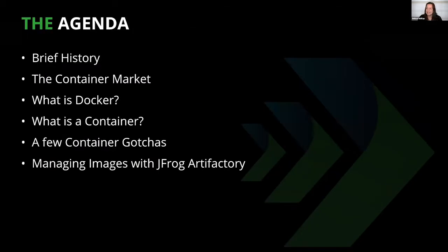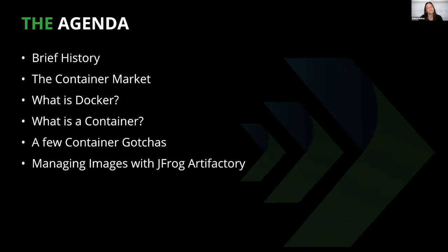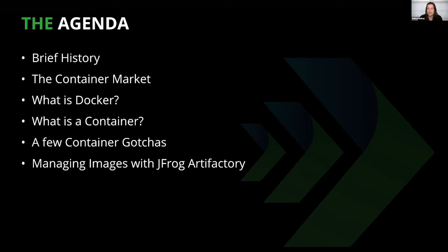Let's get started. First we'll begin with a brief history to give you some background context. Hopefully this part won't be too boring, but there's some really important milestones in the past that are important to know about containers and how we got here today. Then we'll take a look at the container market, what's been going on there over the last few years.